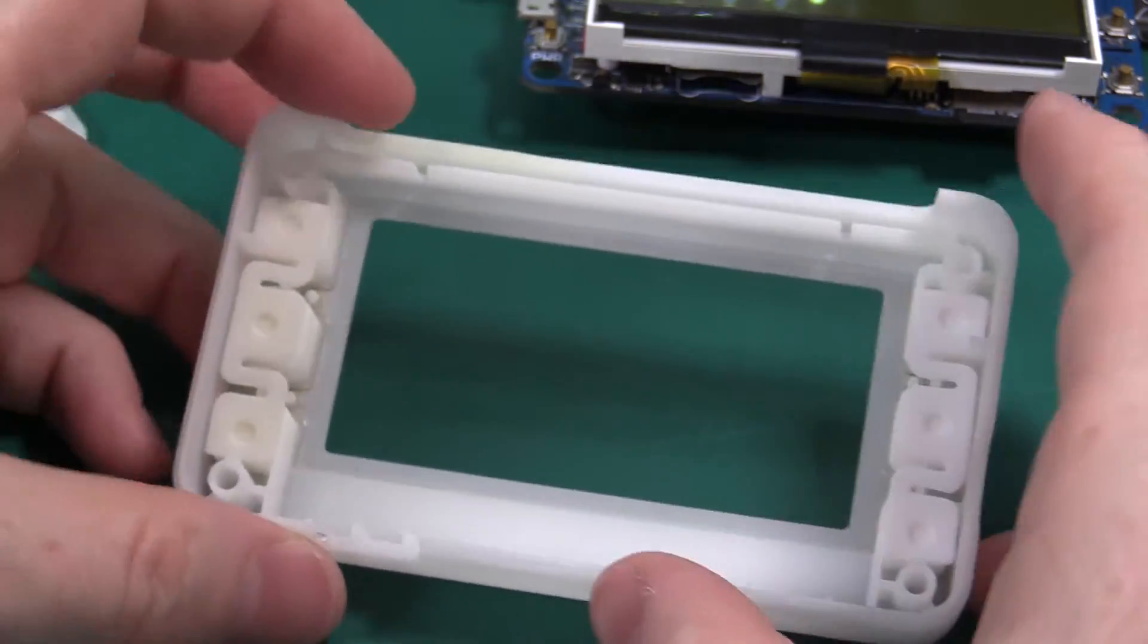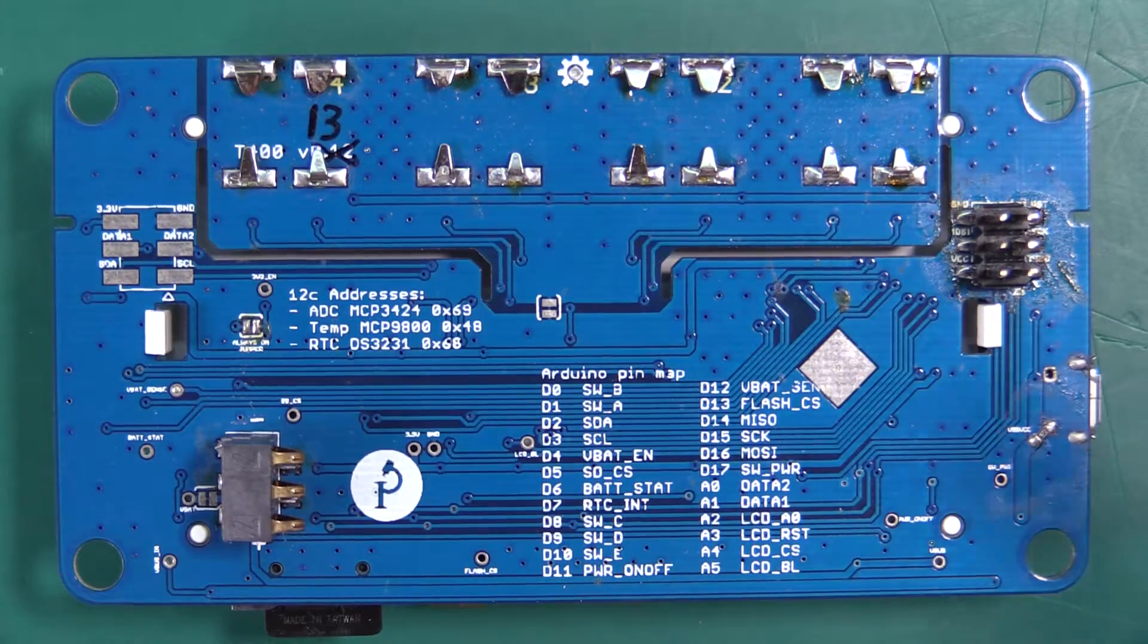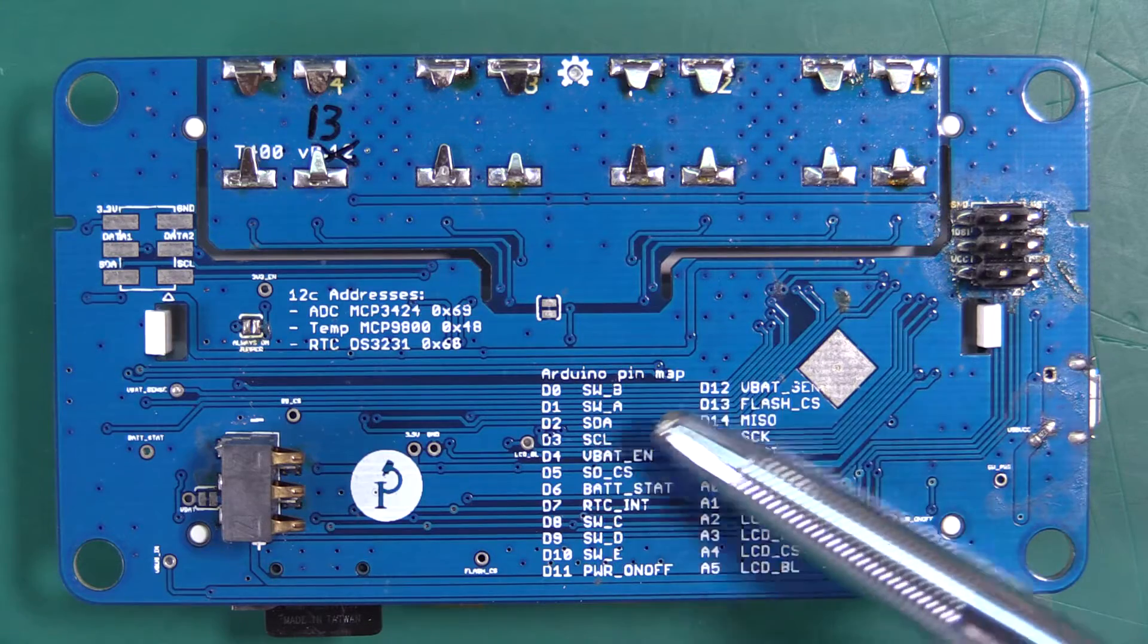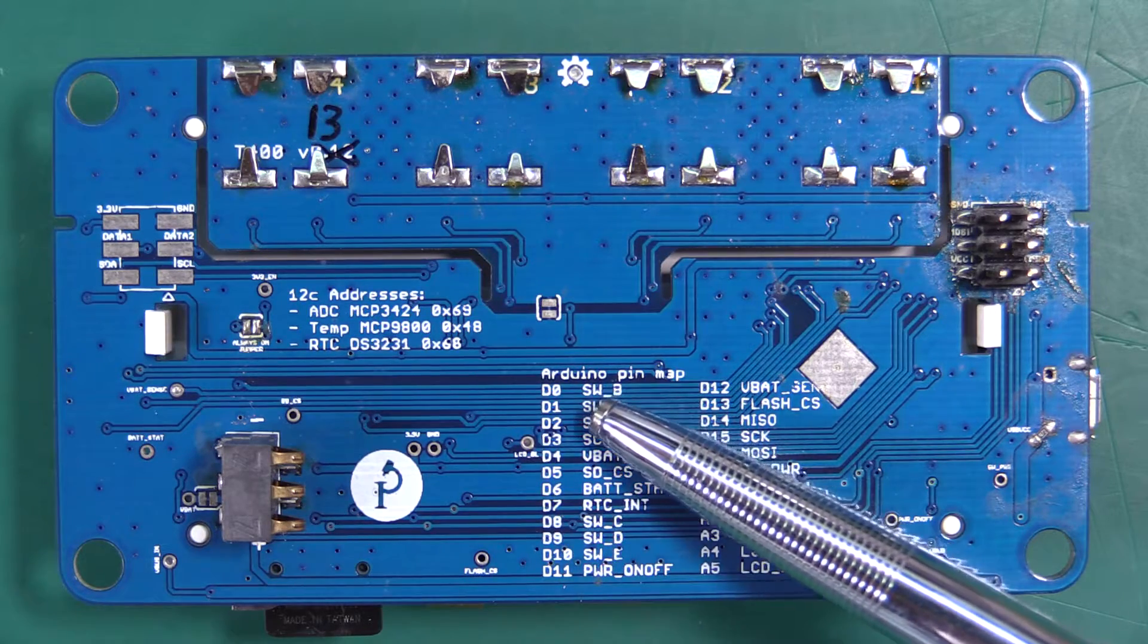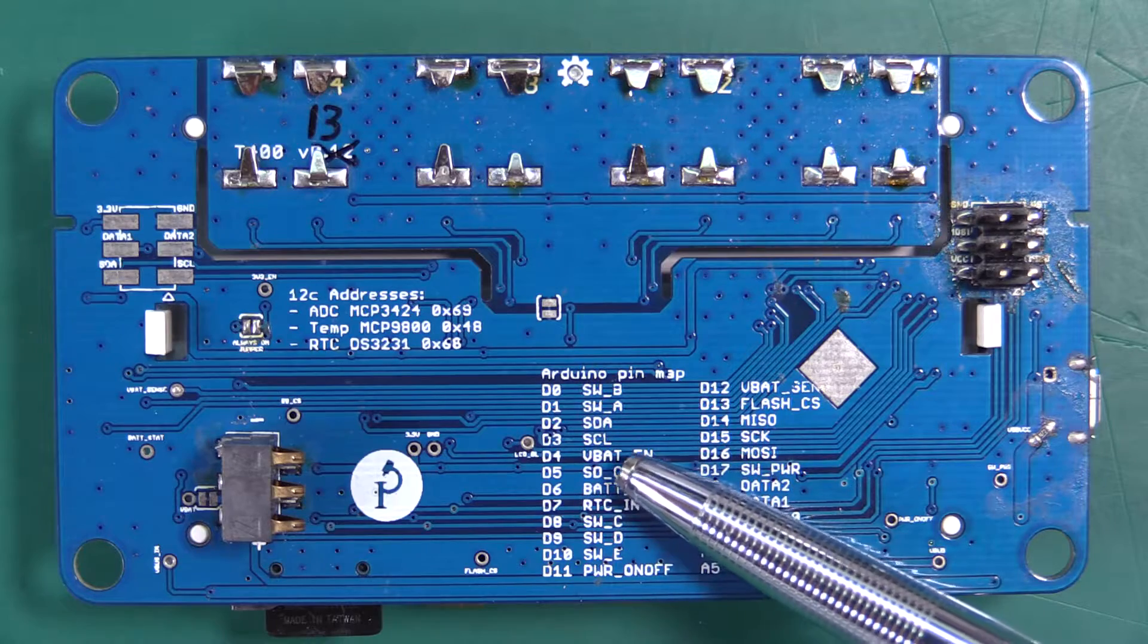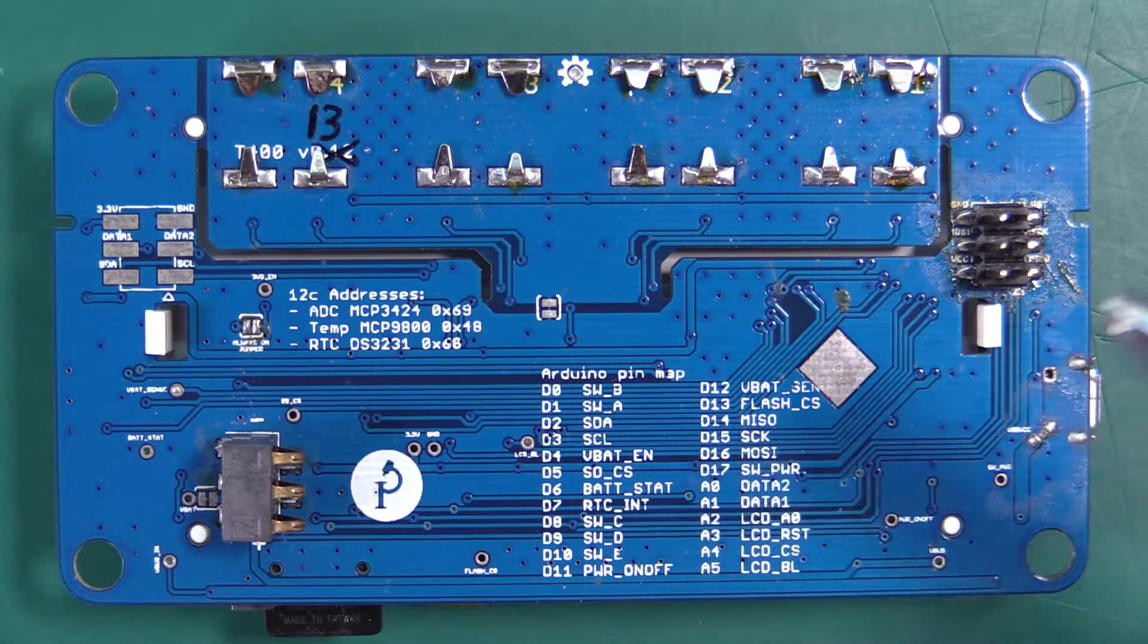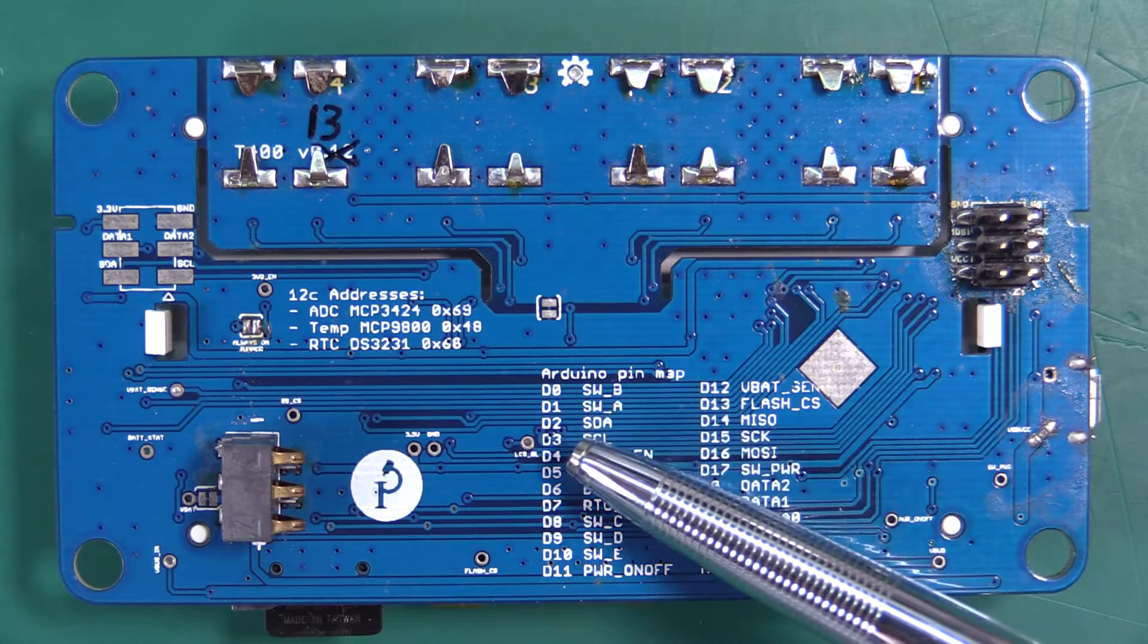Let's take a look at the electronics. We have a few things on the back. First we have the Arduino pin map so you can just reference what Arduino pins connect to what networks on the T400. For example, digital zero is switch B, digital one is switch A.